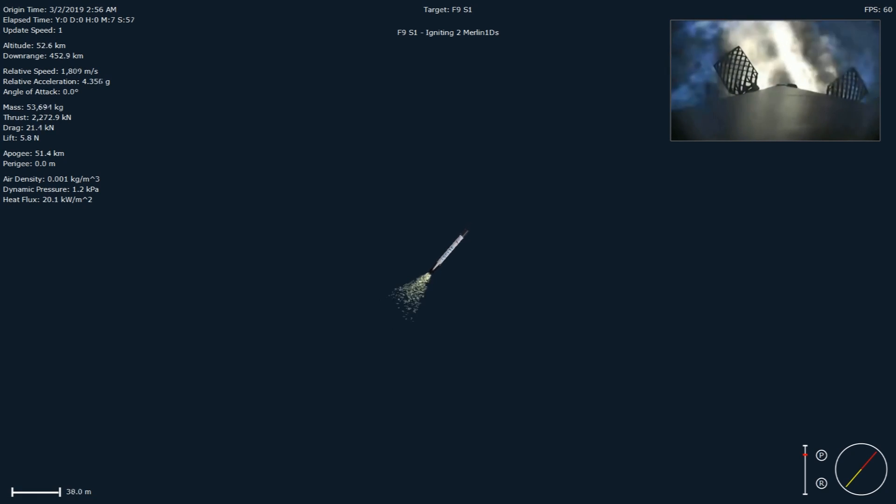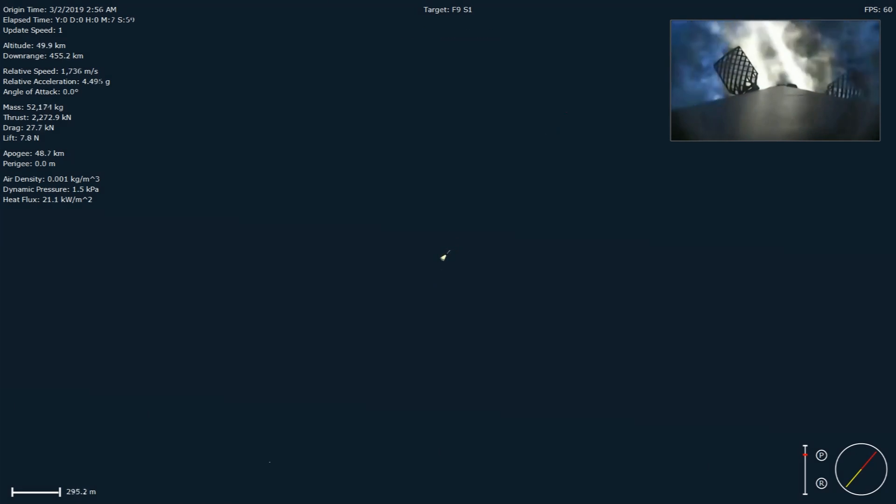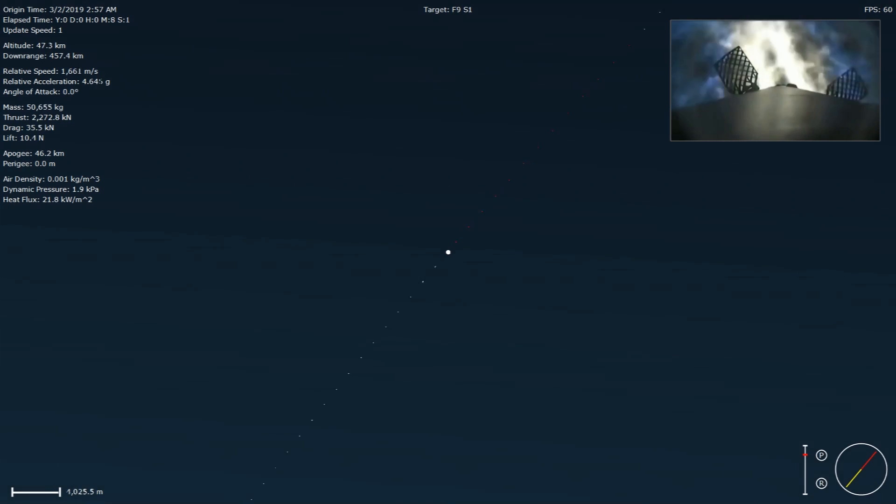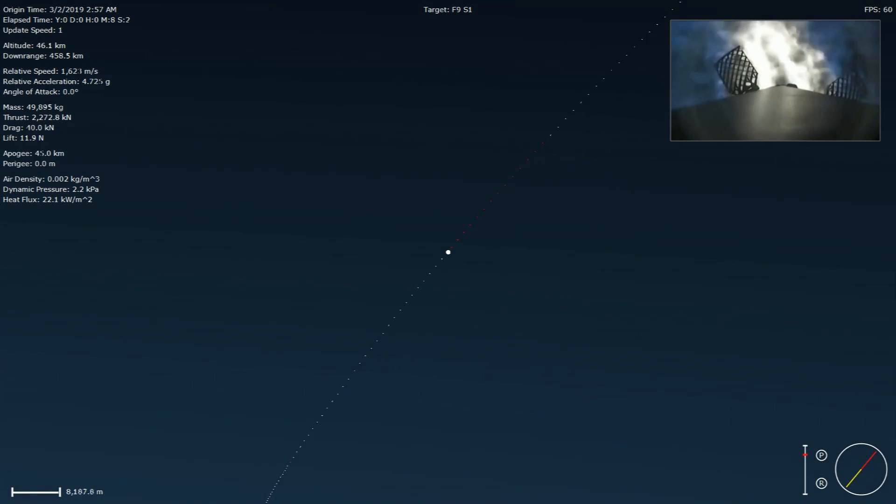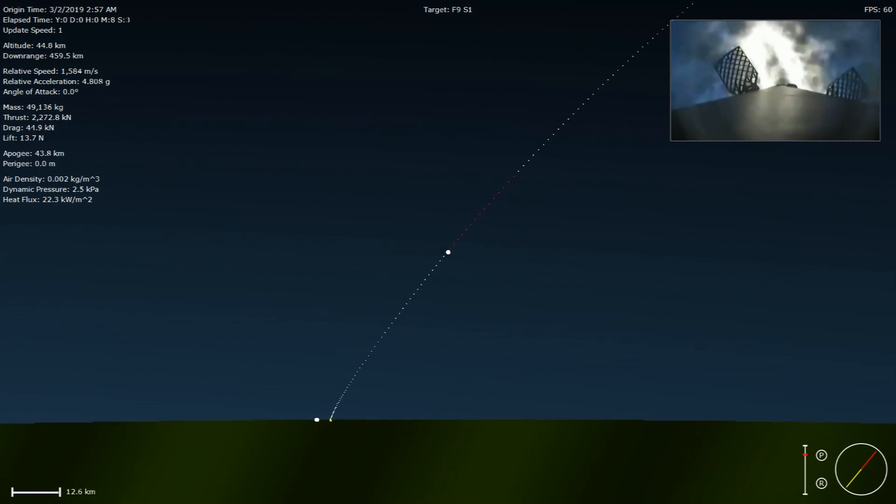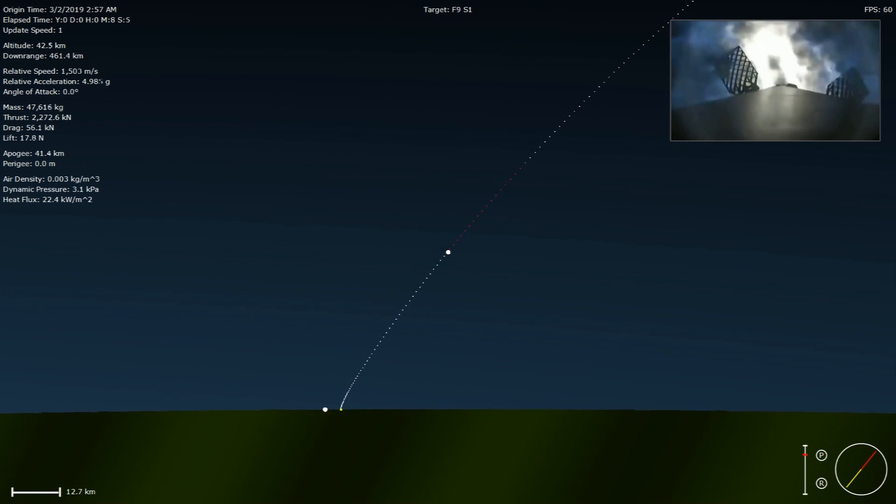Look at that flame. Stage 1 M1D engines reigniting. Burn is going to continue on for about another 18 or so seconds.